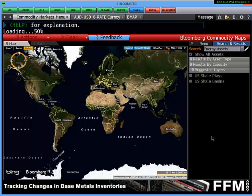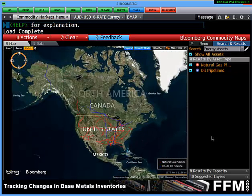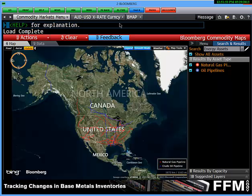It does take a little bit of time to render, but that's okay. We can then zoom in and we now have a nice view of US natural gas pipelines and the main crude oil pipelines. This is a brief introduction to the commodity playbook.